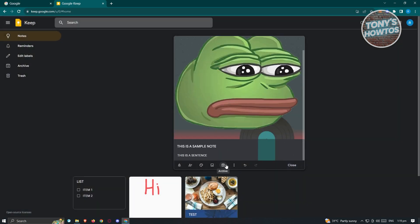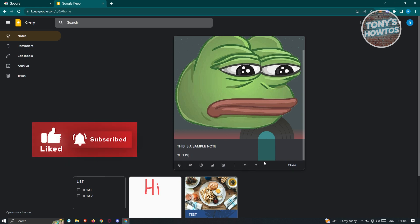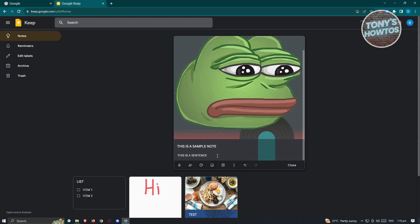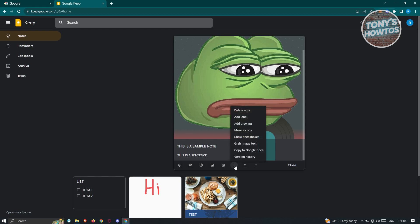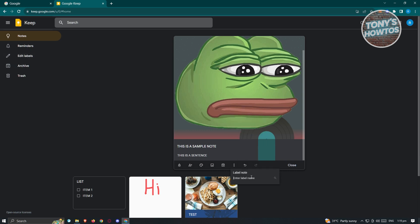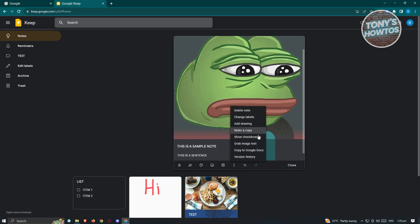We also have Archive and More options, as well as Undo and Redo to step back or forward on recent actions. If you click More, you have Delete Note and Add Label. Let's click Add Label and name it 'test' — click Create Test and it's added. Other options include Make a Copy, Add Drawing, Show Checkboxes, Grab Image Text, Copy to Google Docs, and Version History.